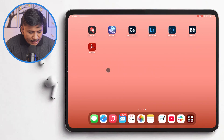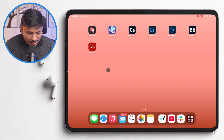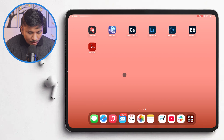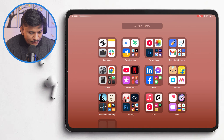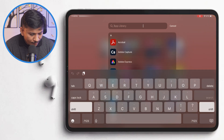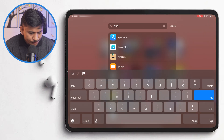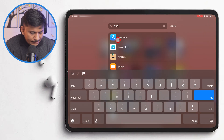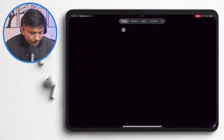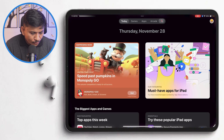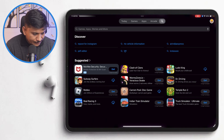So without further ado, let's jump into our iPad screen. Now we are in our iPad. If you have not installed Liquid Text, we can quickly go to our App Store and look for Liquid Text.